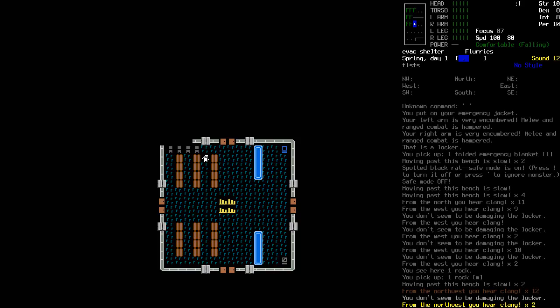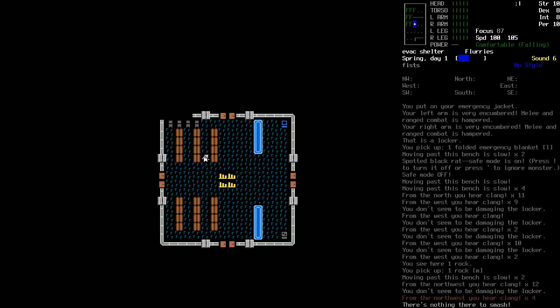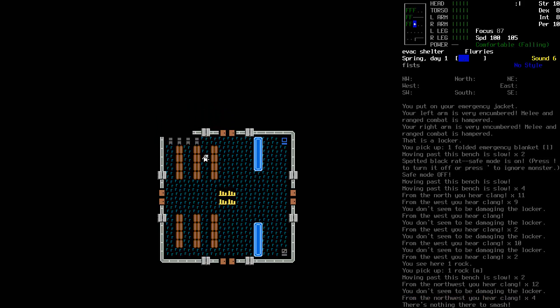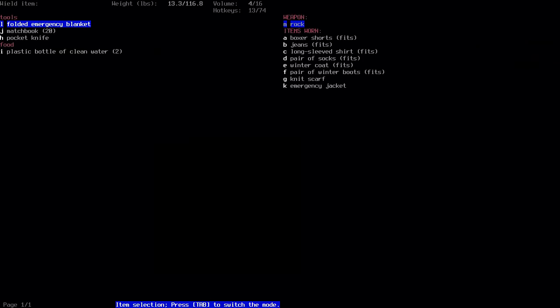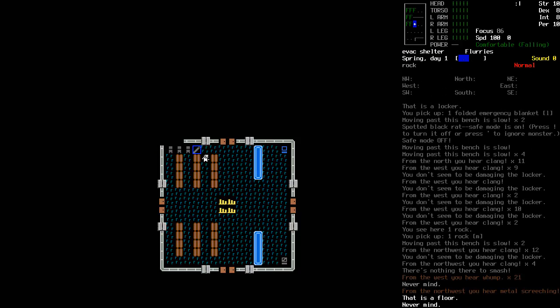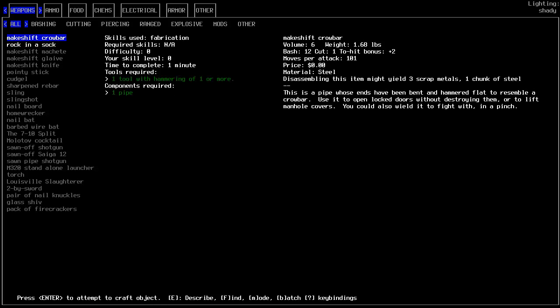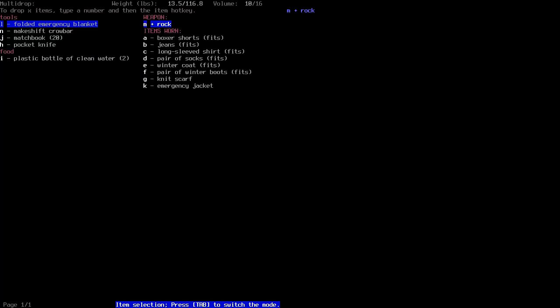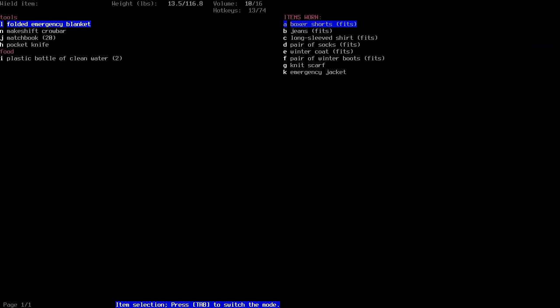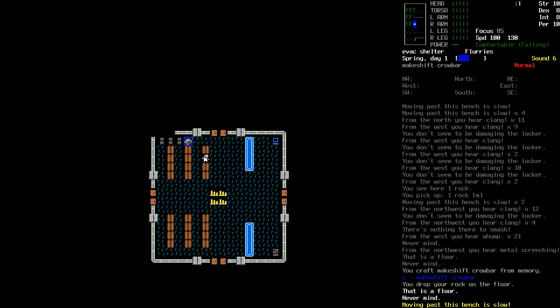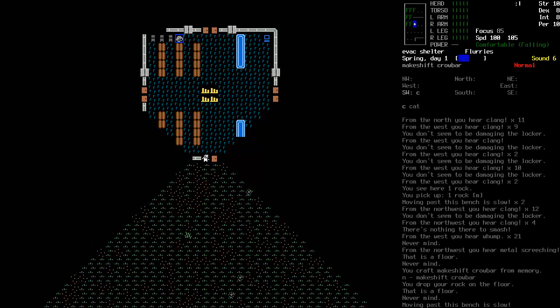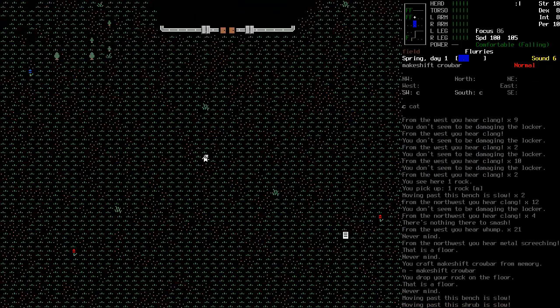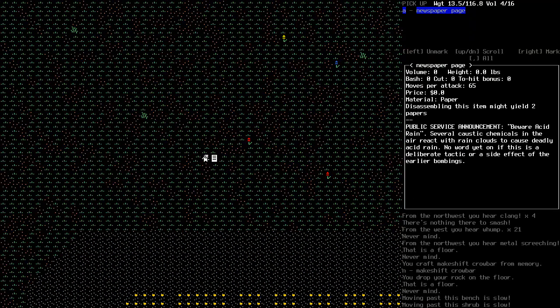It's not telling me, dang it. I don't seem to be damaging the ding thing. Well first thing I notice is they've made lockers harder. Oh I'm not wielding the rock, that might help. There we go, that worked a lot more effectively. I could make a rock and a sock or as I prefer I'm going to make the makeshift crowbar and we'll drop that and wield that. Anything else in here interesting?